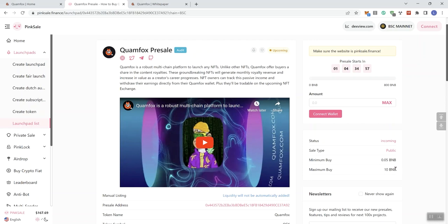consider 10 BNB to be very high in terms of a max contribution to an early sale like this. The other reason why I highlight that is because it's not vested. I didn't find any indication of any vesting information, so basically if somebody wants to contribute 10 BNB